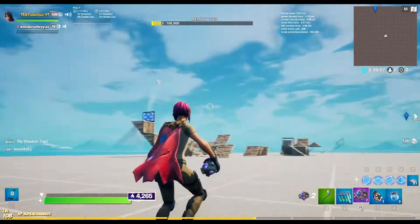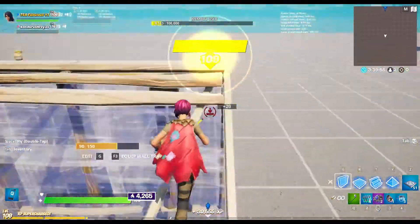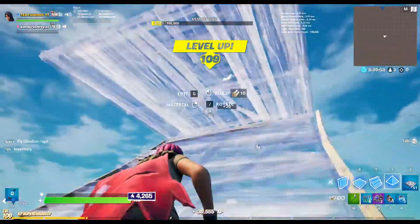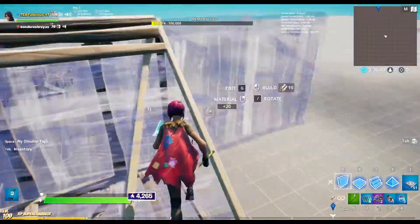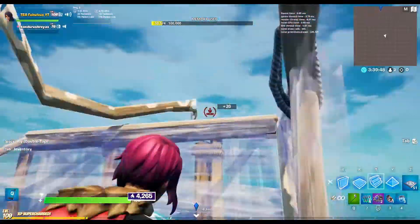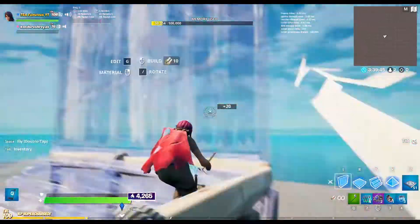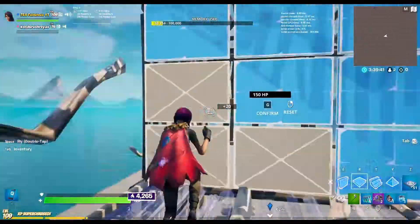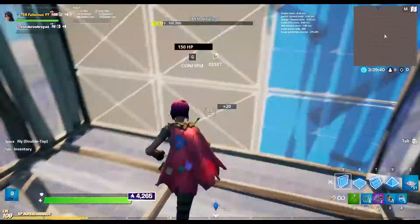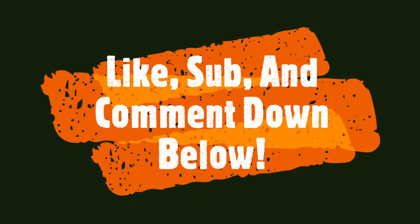To wrap it up, I showed you guys how to properly rotate with crash pads and how to exploit. If you're ever in a stacked arena game or tournament it would be good to use these techniques to either rotate or get into someone's box if you have no mats. Thank you guys for watching — I'll see y'all next time, peace.